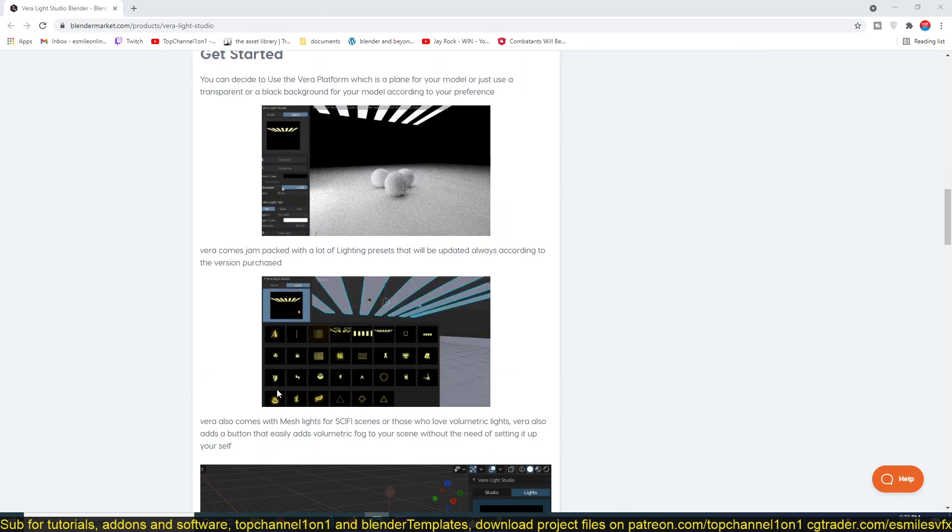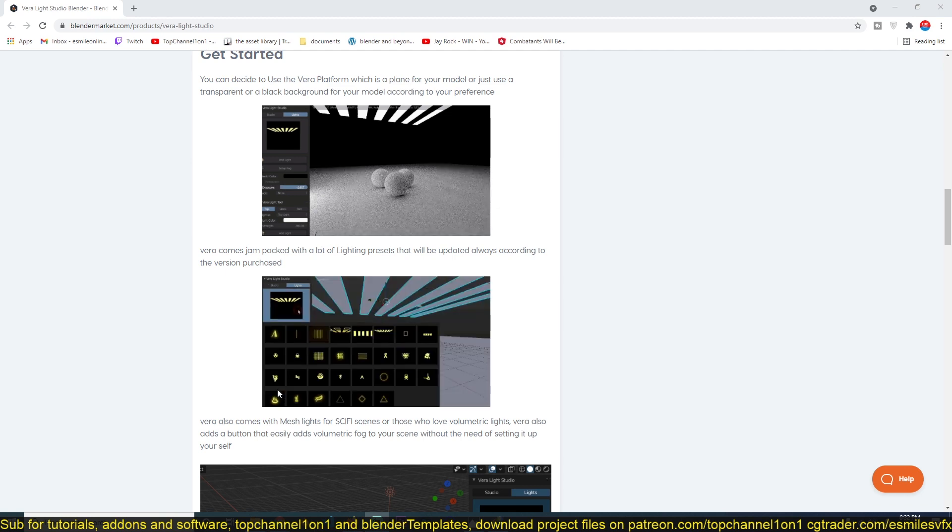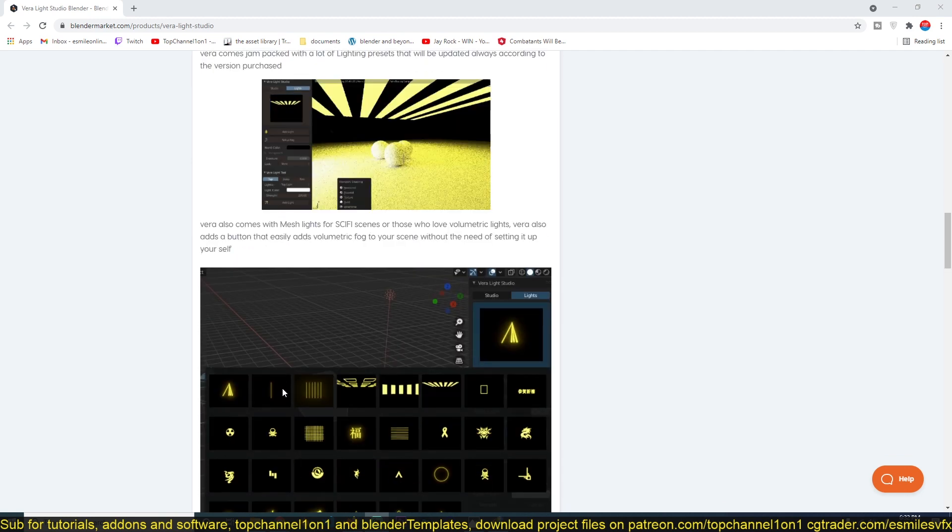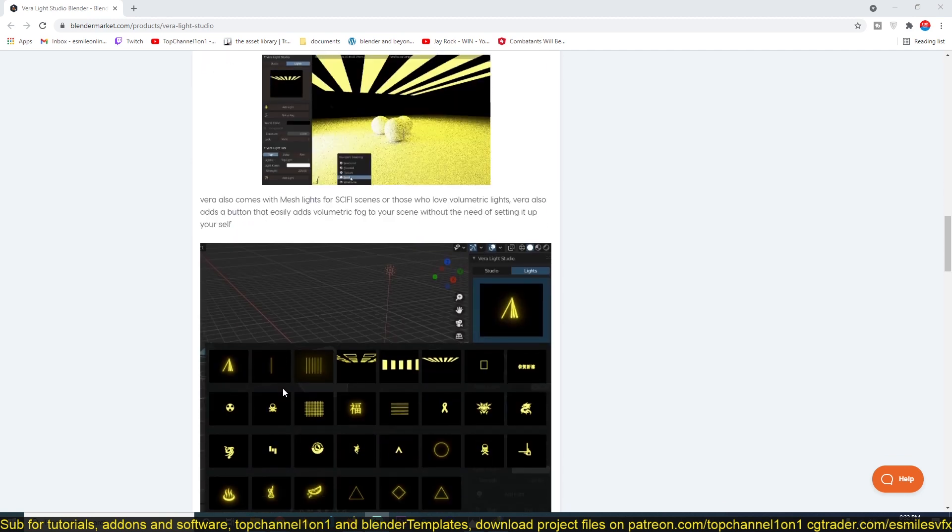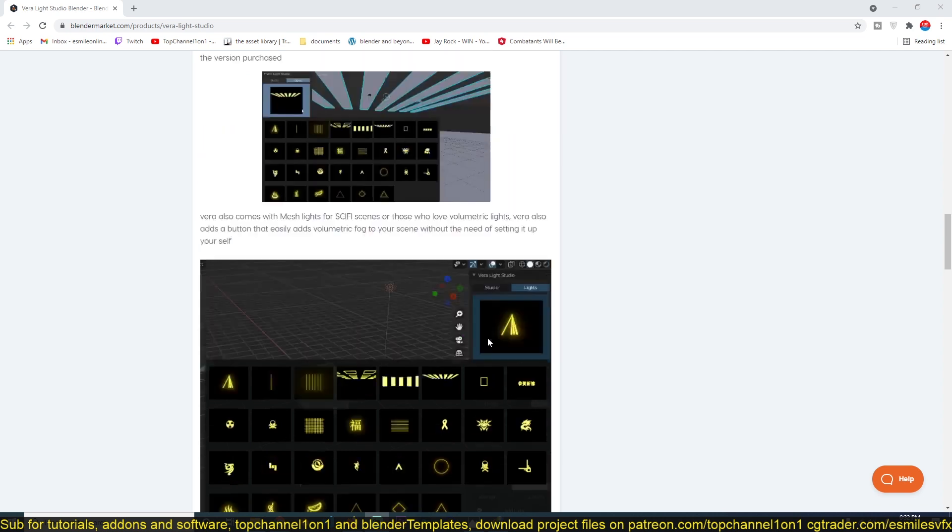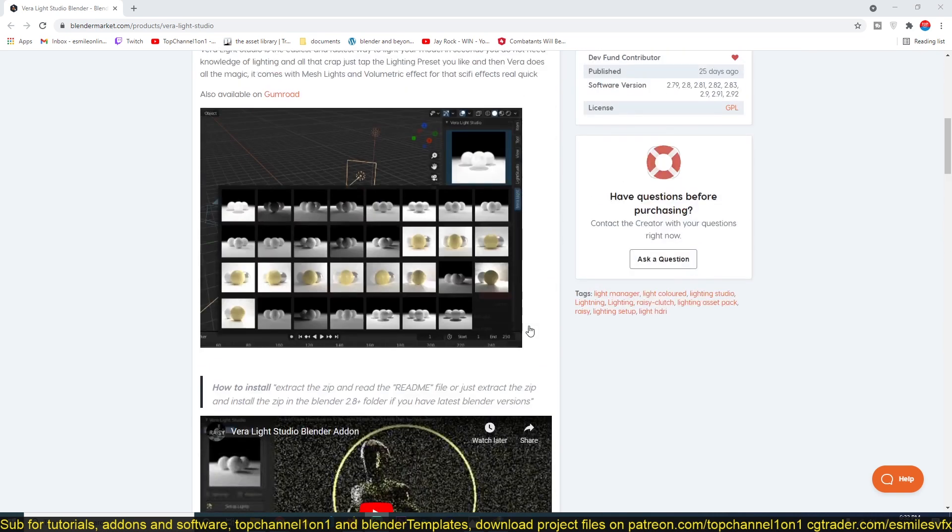I'll be adding a link in the description if you want to check out the add-on yourself and see what it can do for you. You can see it's not only limited to just the basic lighting setups—the professional basic lighting setups that we're used to.